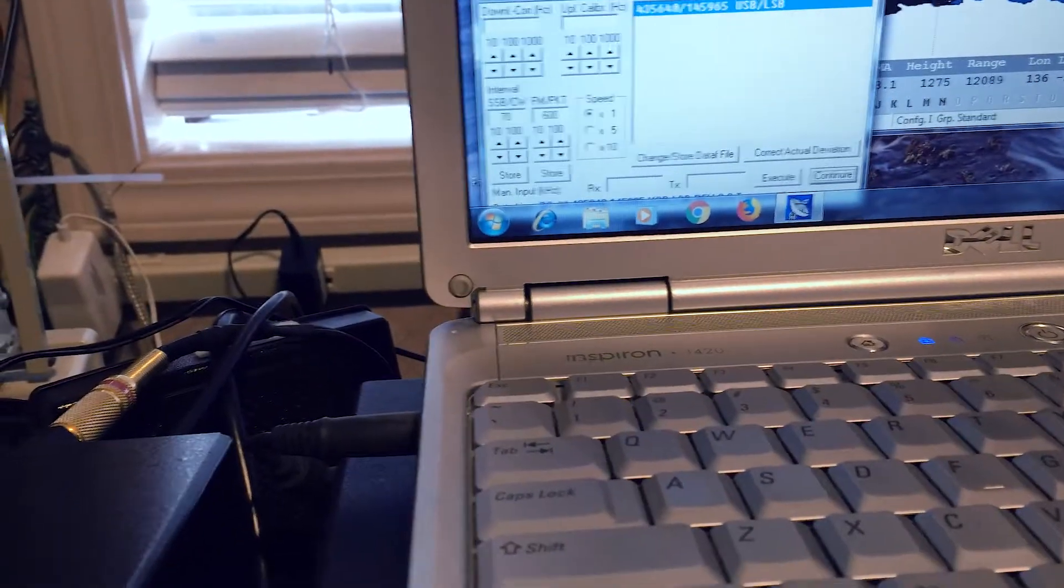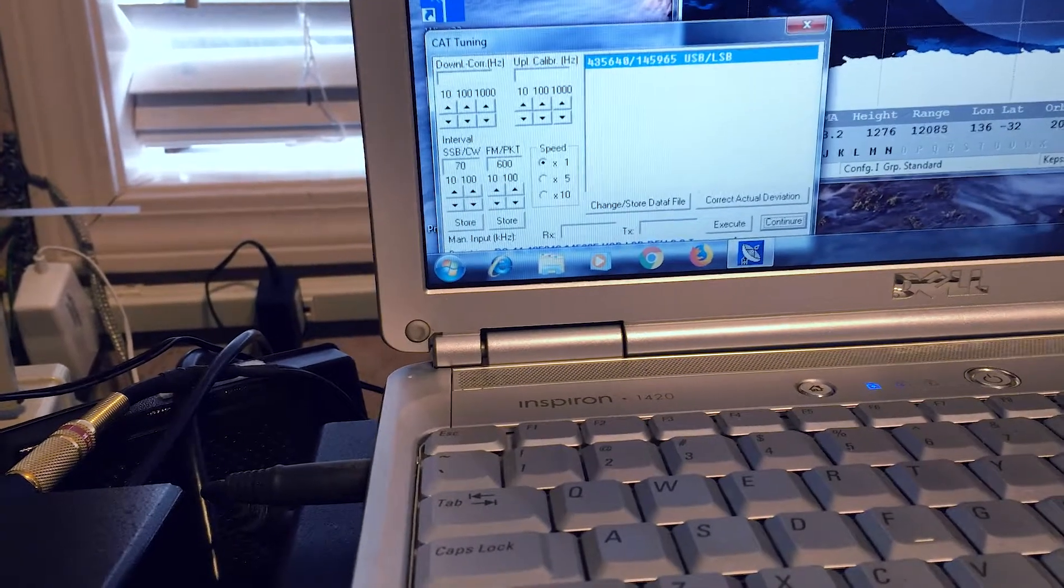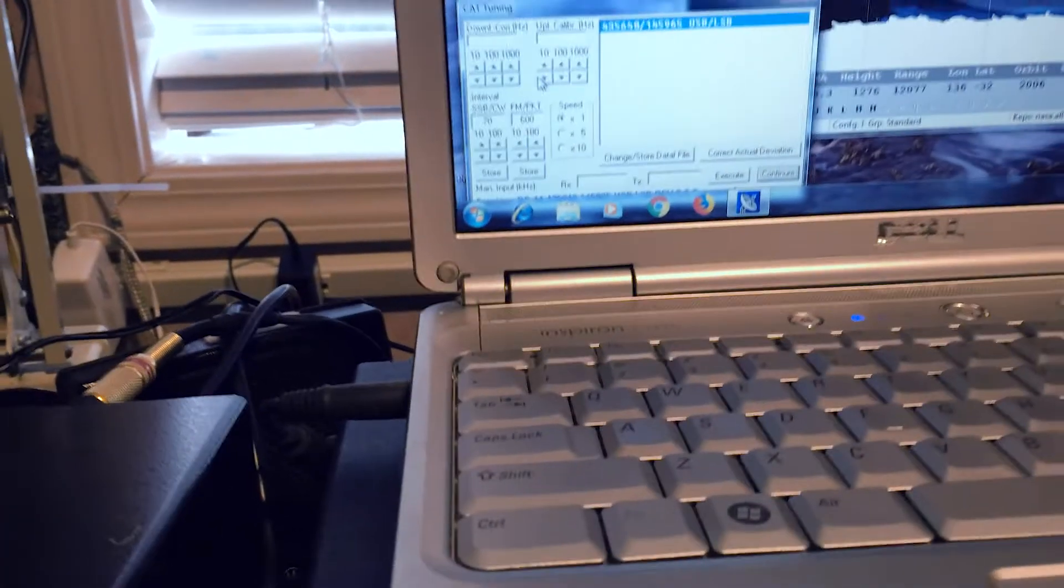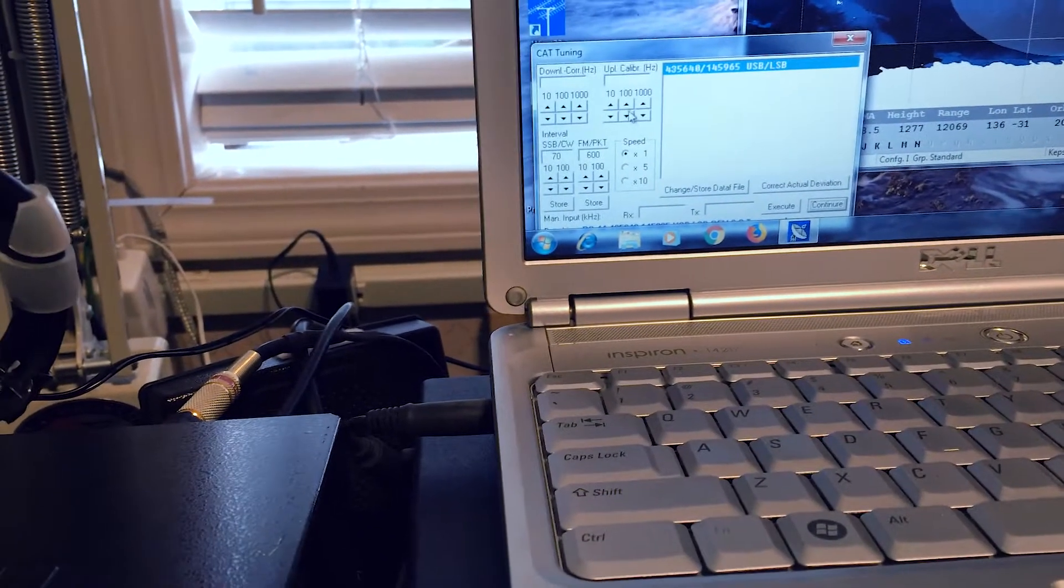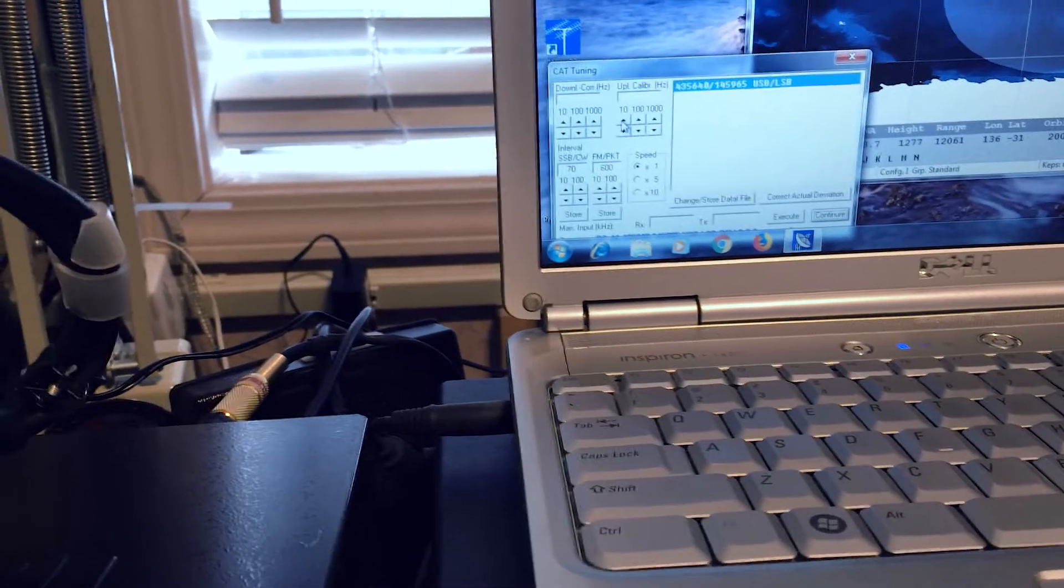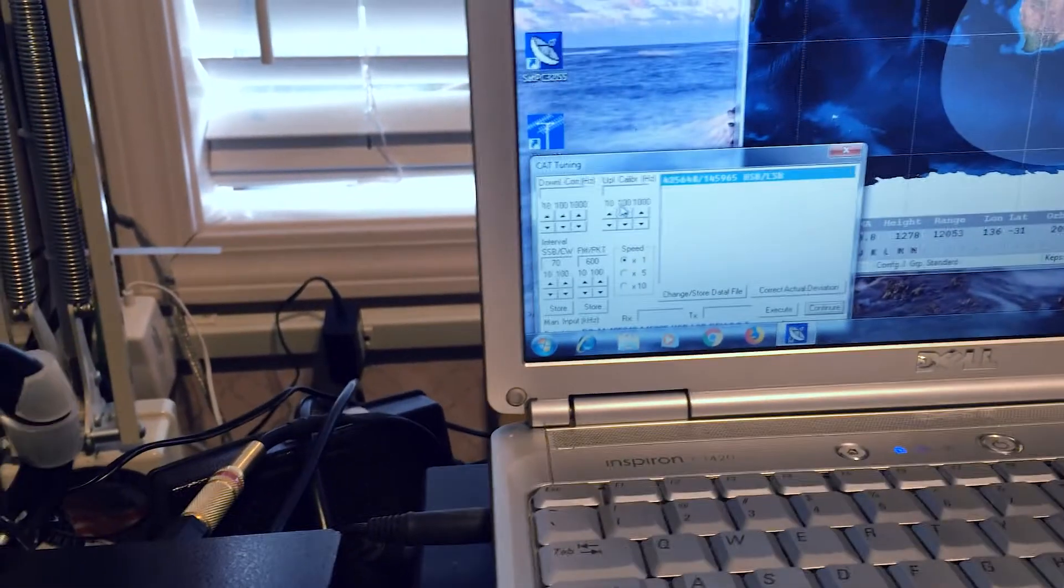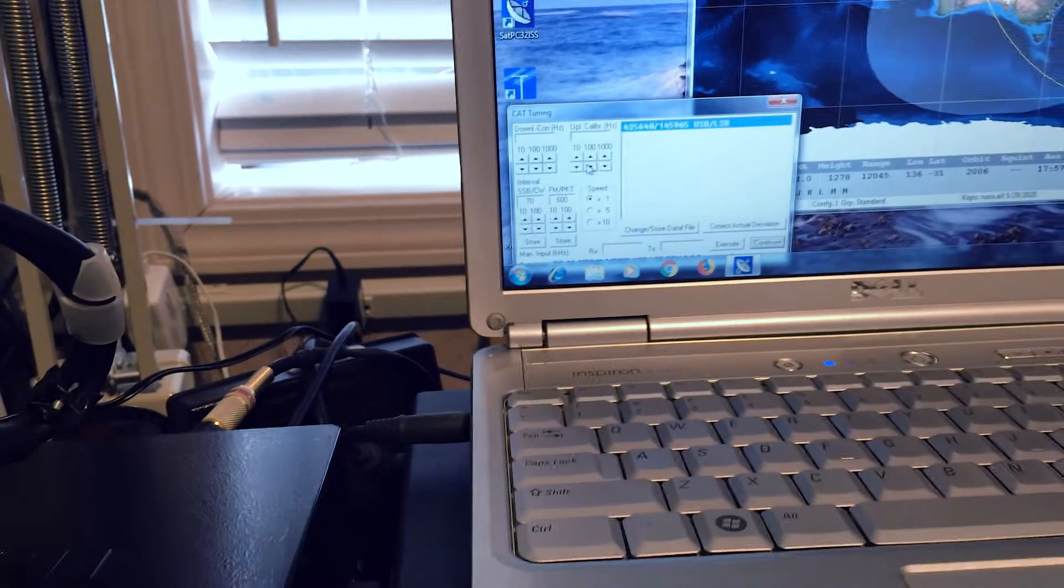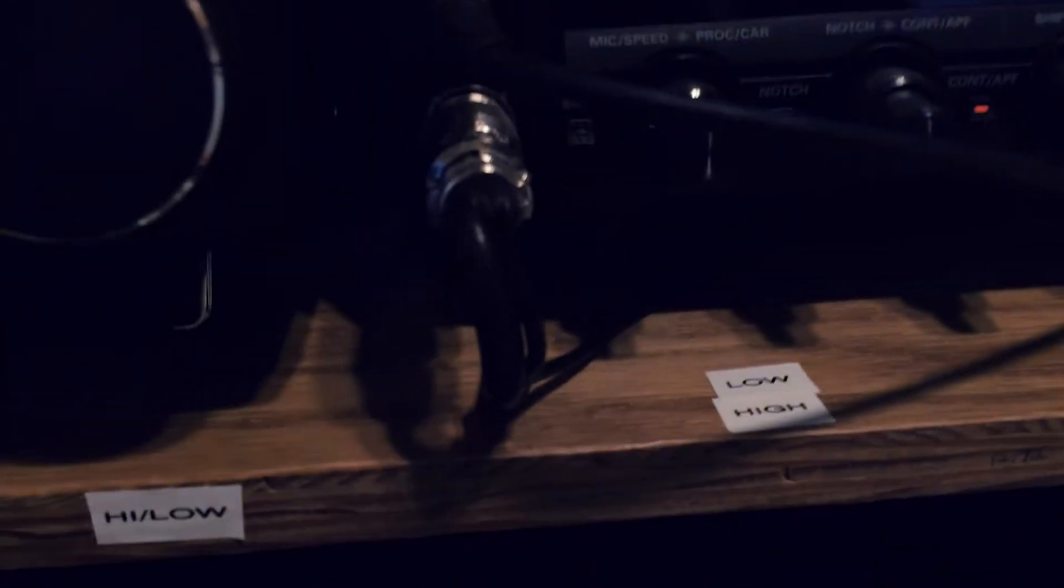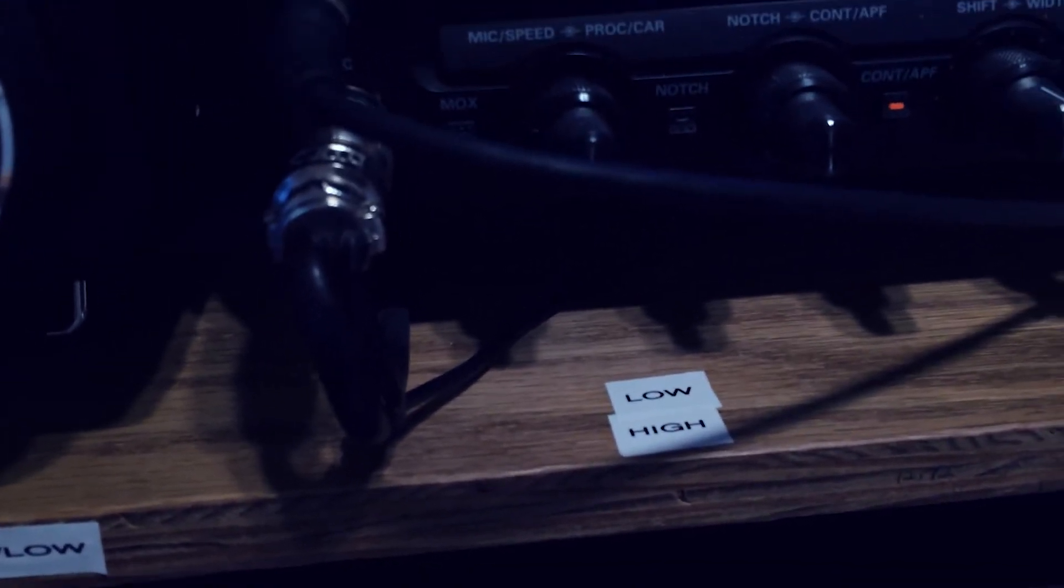Once I can start to hear myself, then I will go over to the up and down arrow on the cat control. This middle arrow, up and down, up and down. Okay. There's smaller increments and larger increments, but I like to use the 100. That seems to work the best for me. So what I do is I have a little cheat sheet right here. As you can see, the top one says low and the bottom one says high.